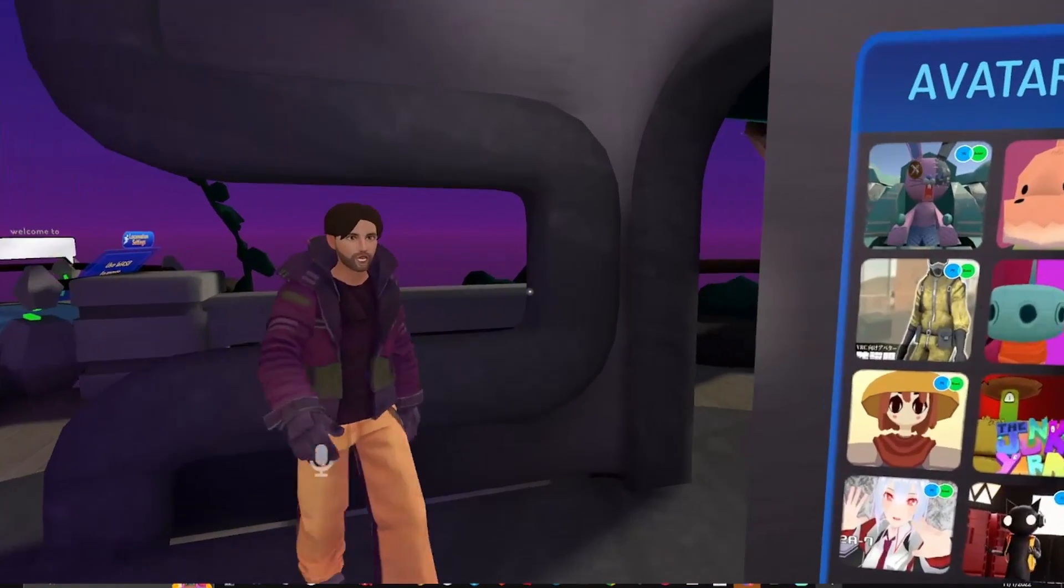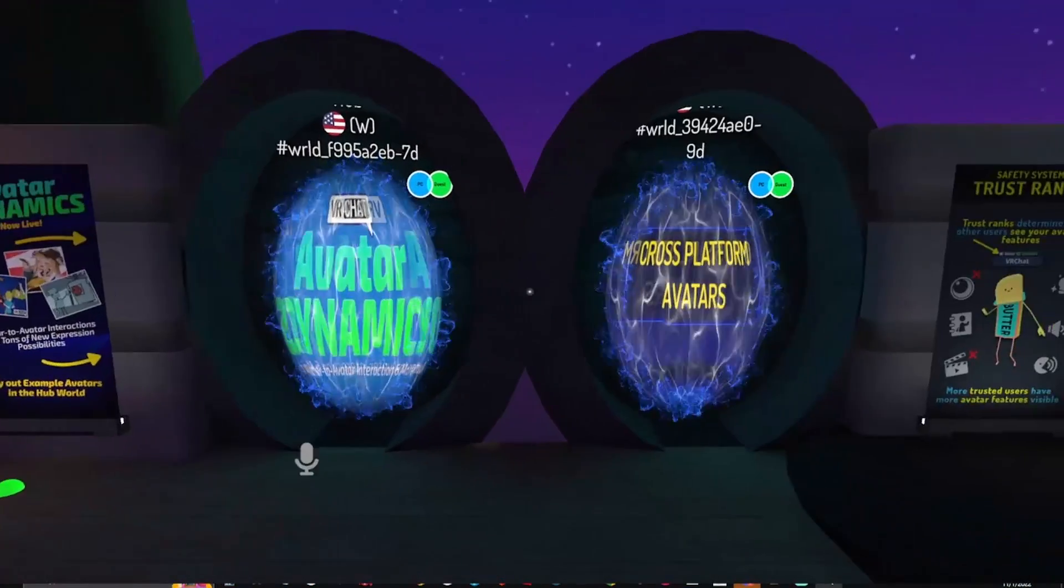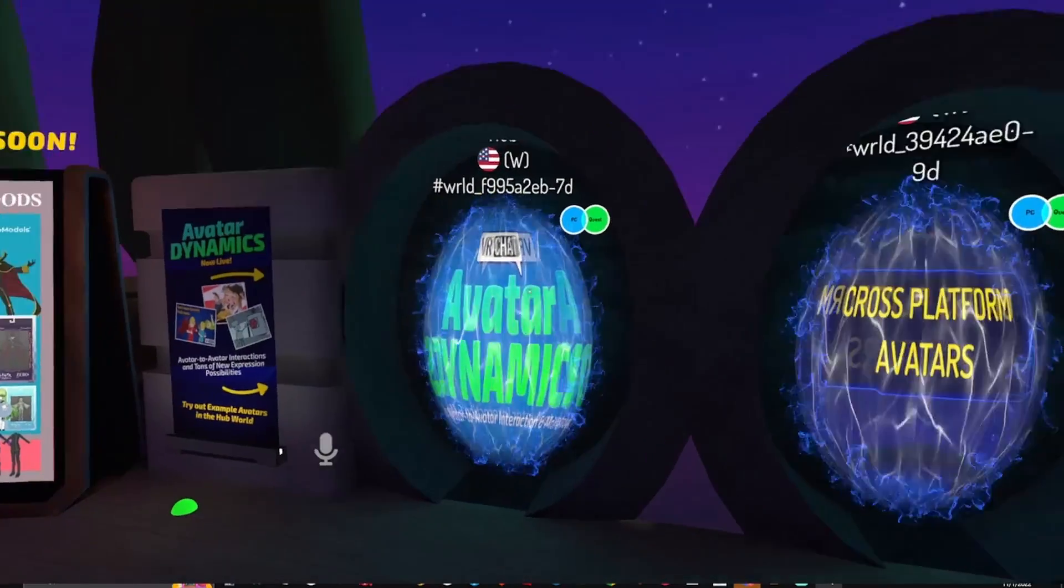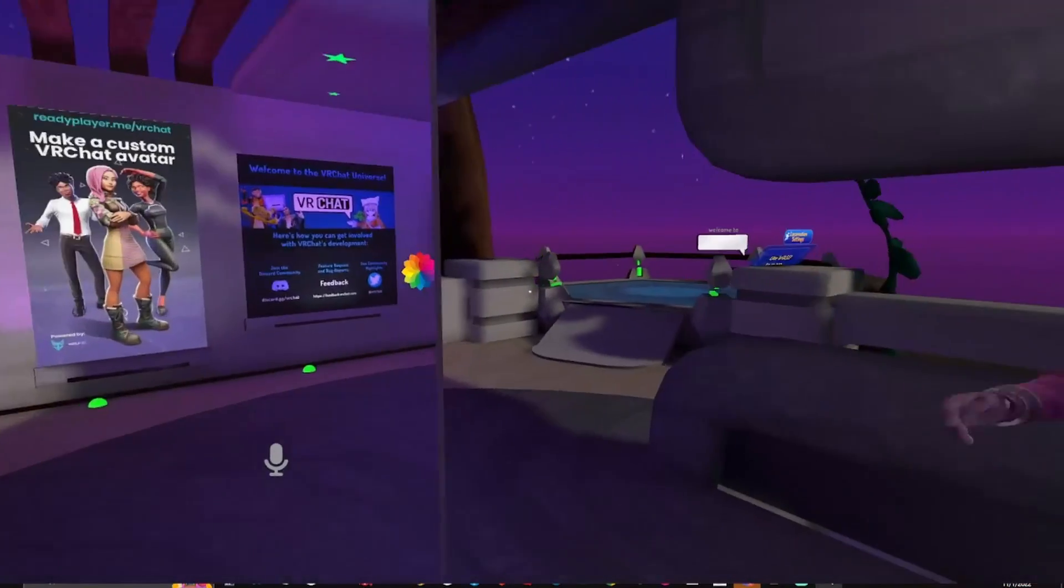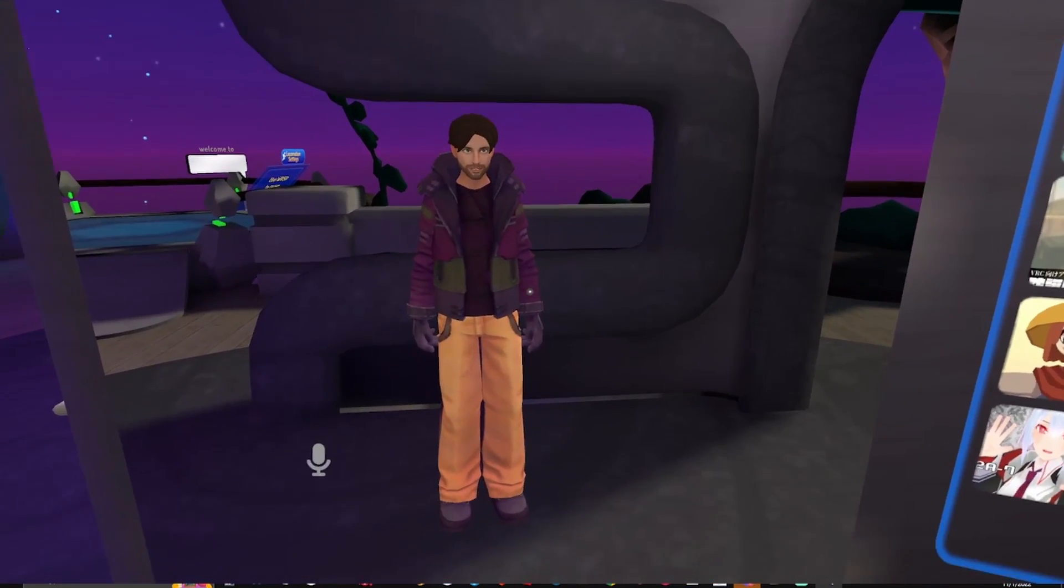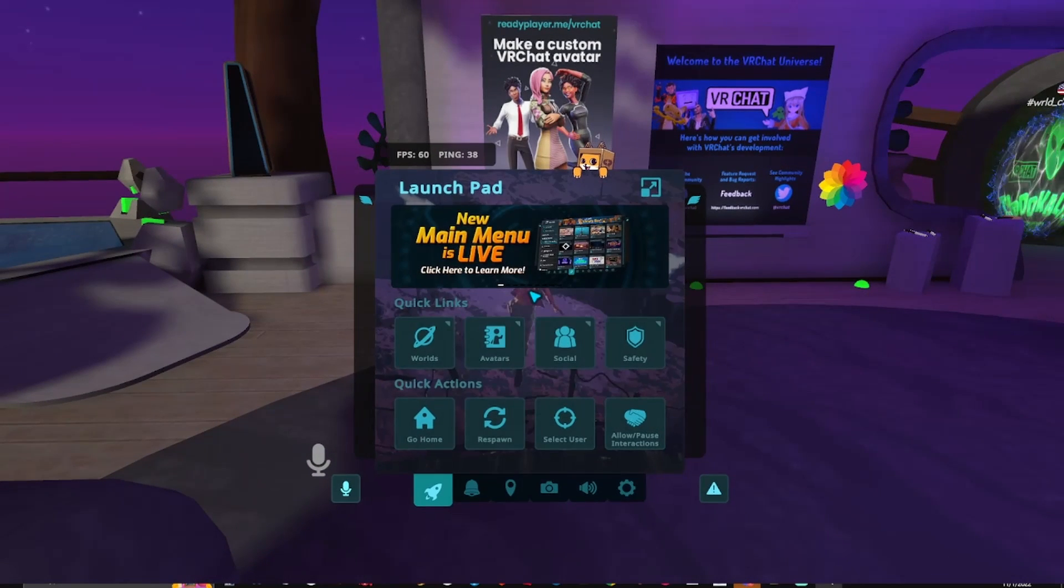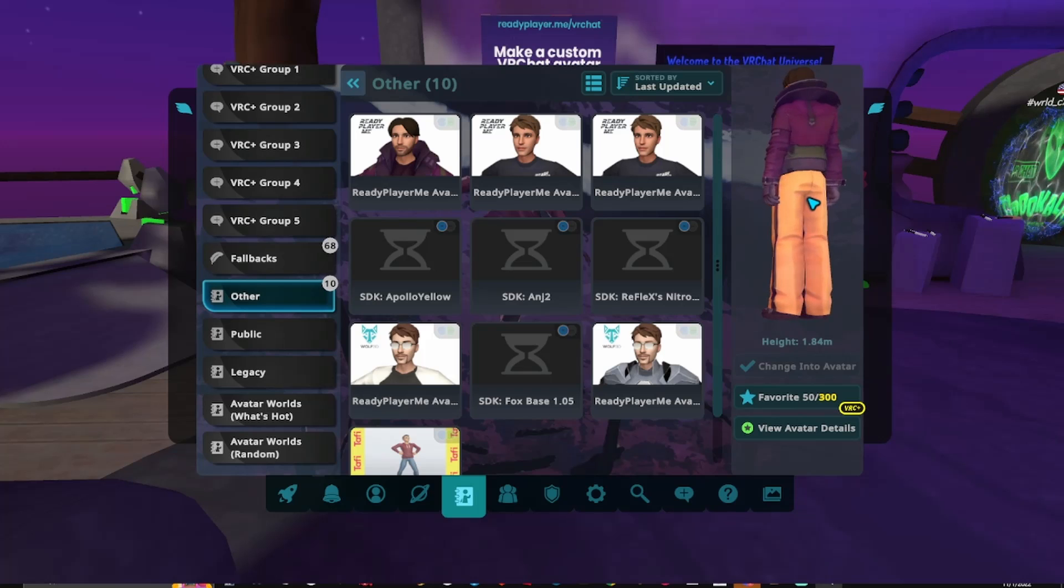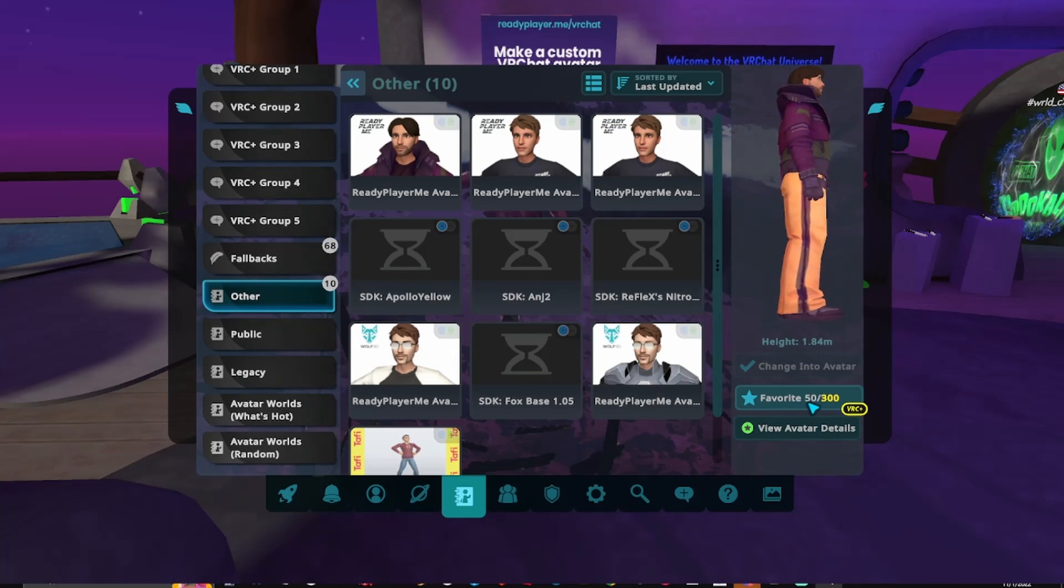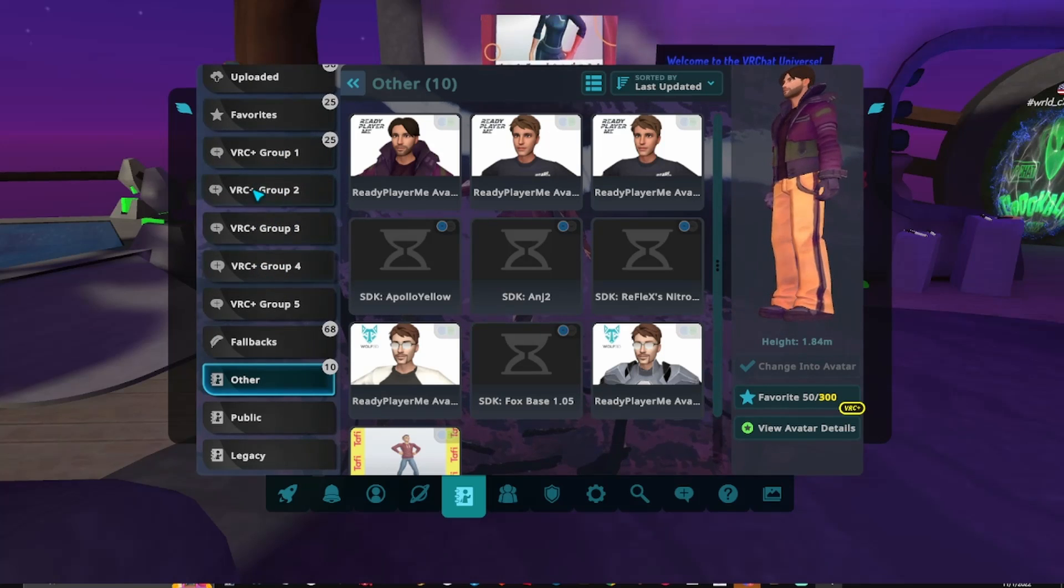There's a whole bunch of avatar worlds you can go to and explore. There's even some here that you can go to - you just click on these portals and you can go to them. There's lots of different avatars you can try and favorite them. As long as you favorite them, I'll show you that. You can escape, hit avatars, and whichever one you're wearing, there's a favorite button underneath. You can click favorite and then it'll be in one of these menus.